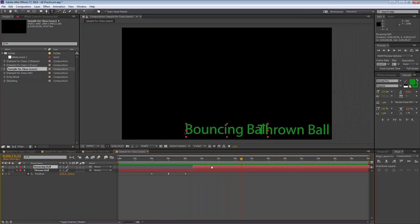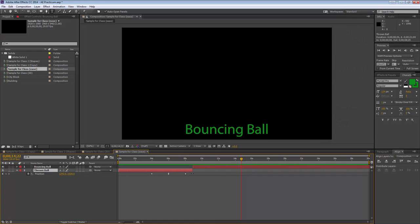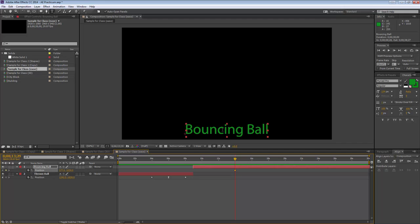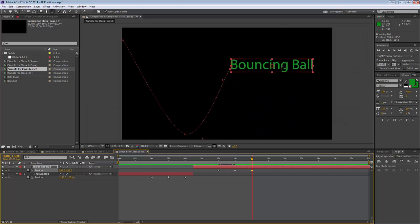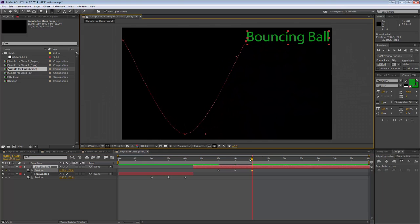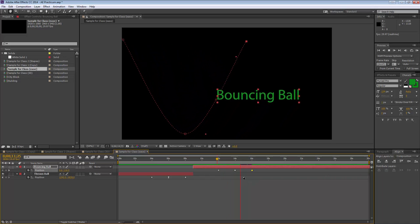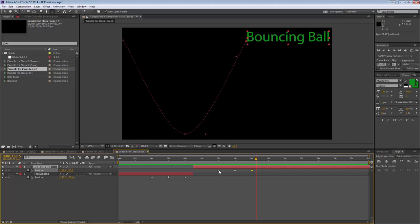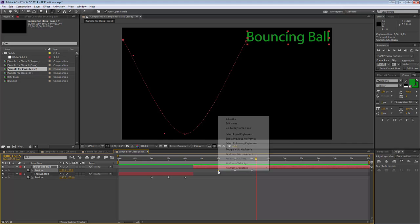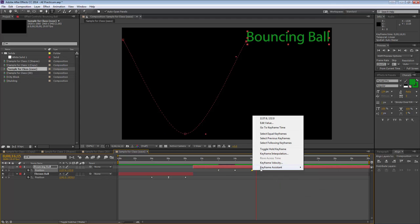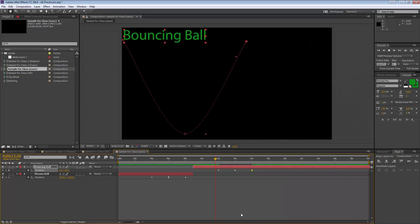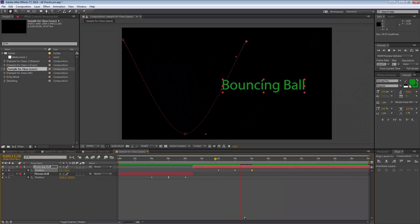Now setting up the bouncing ball. Reduce the composition size, press P for position, and set the starting keyframe up high. Move forward one second and bring the ball back up. For the bouncing ball, apply Easy Ease Out on the first keyframe and Easy Ease In on the last keyframe. This makes it start slow, go fast in the middle, and end slow — adding a lot of life to the animation.